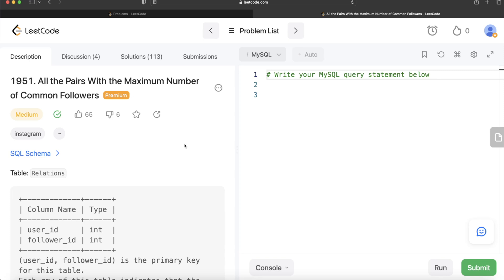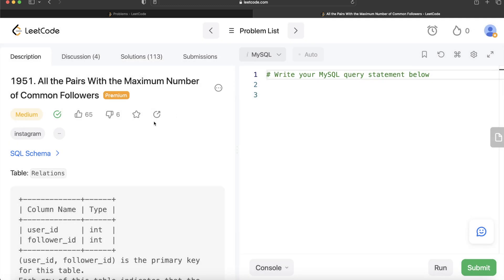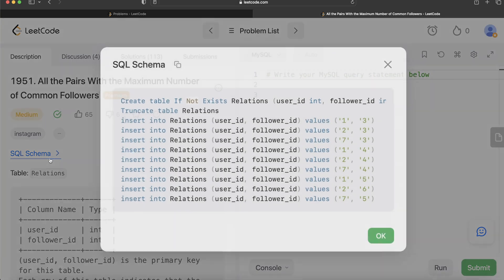Hey guys, welcome back to our channel. This channel, Every Data Science, is all about trying to learn different concepts in data science by practicing a lot of questions. In this video, I'm going to solve this question on LeetCode regarding finding all the pairs with the maximum number of common followers. The difficulty level of this question is medium and it has been asked in Instagram interviews over the past couple of years.